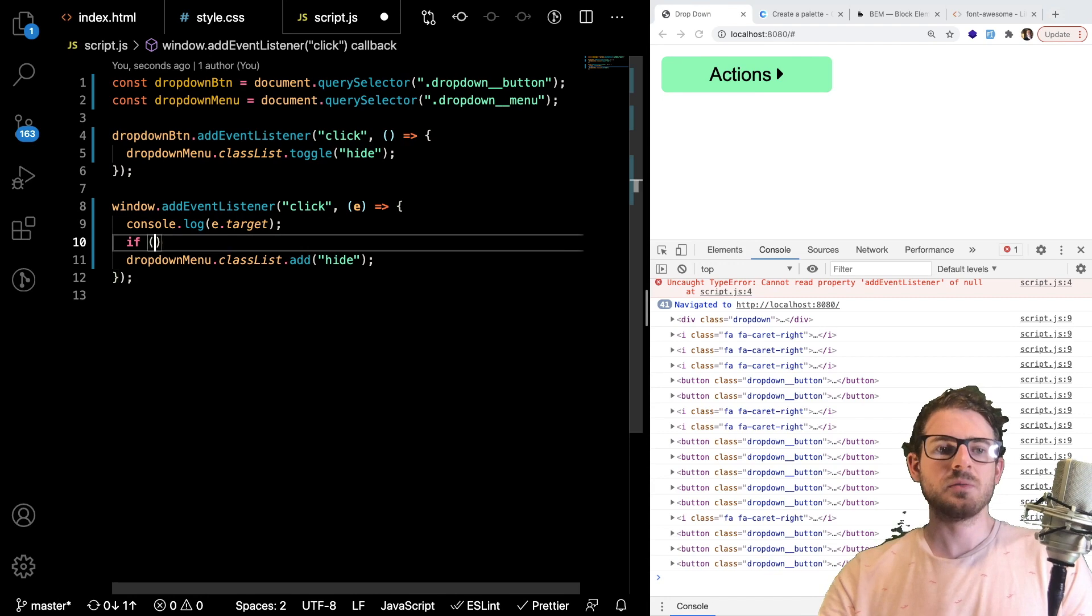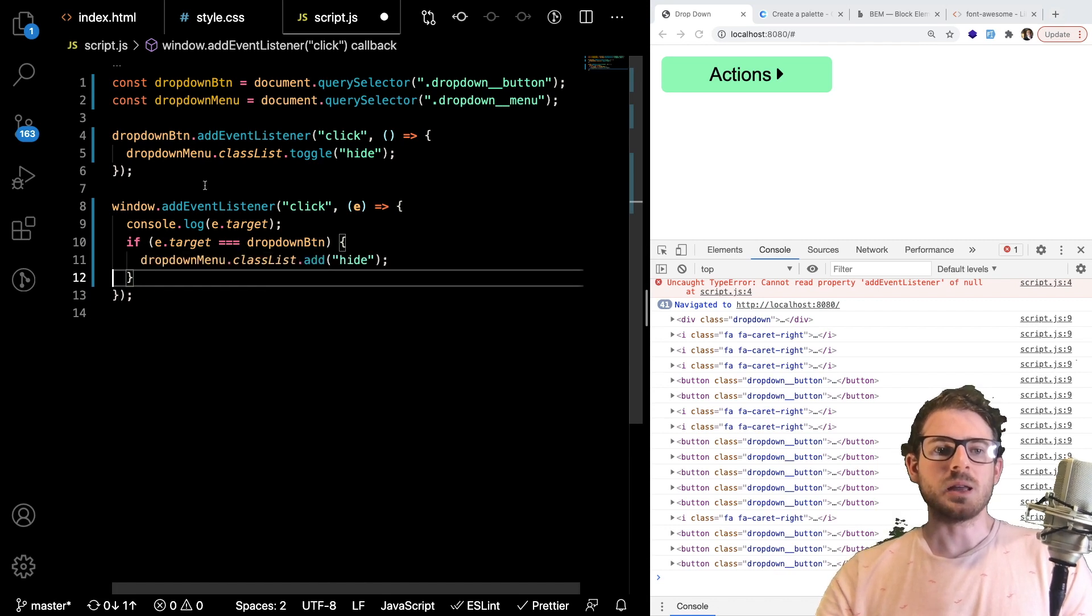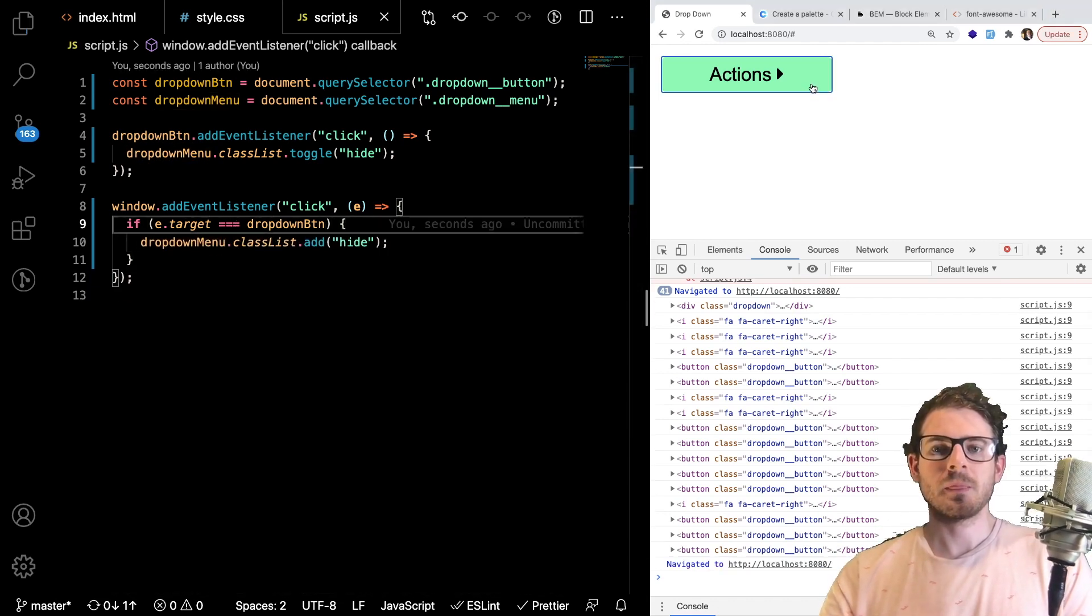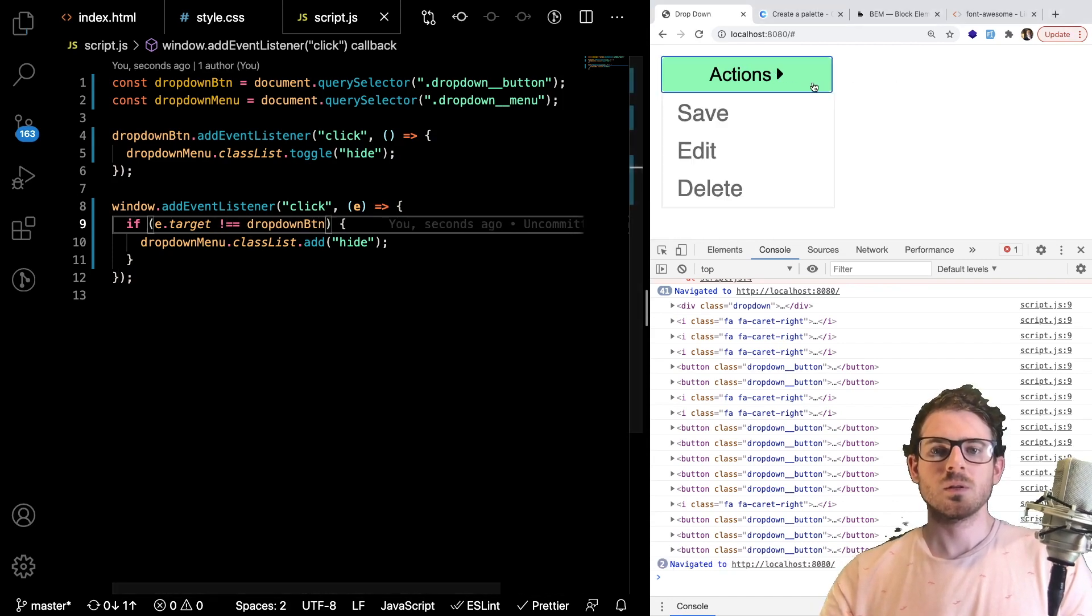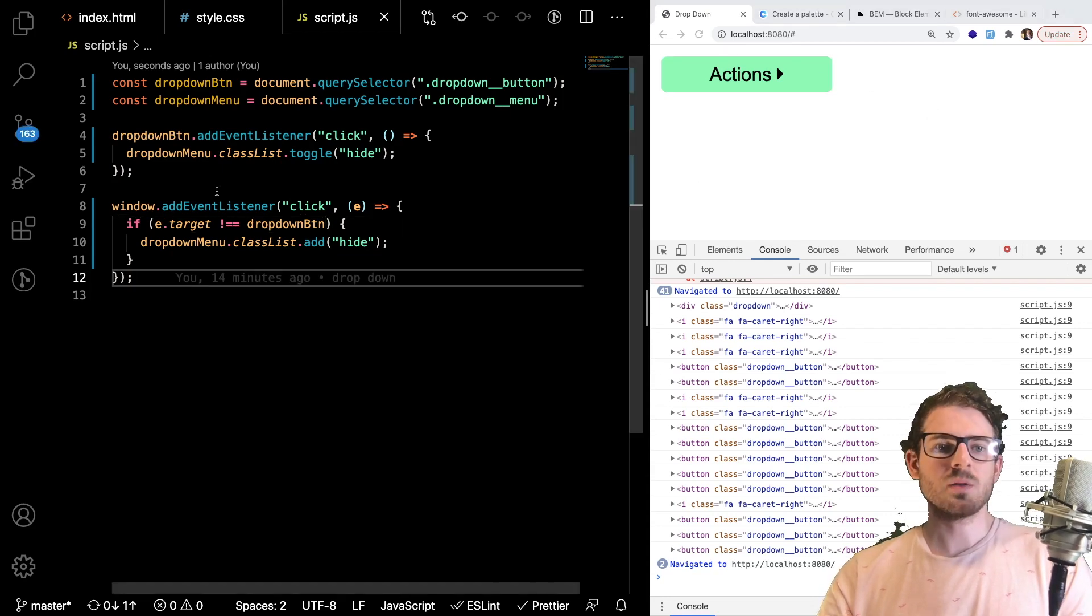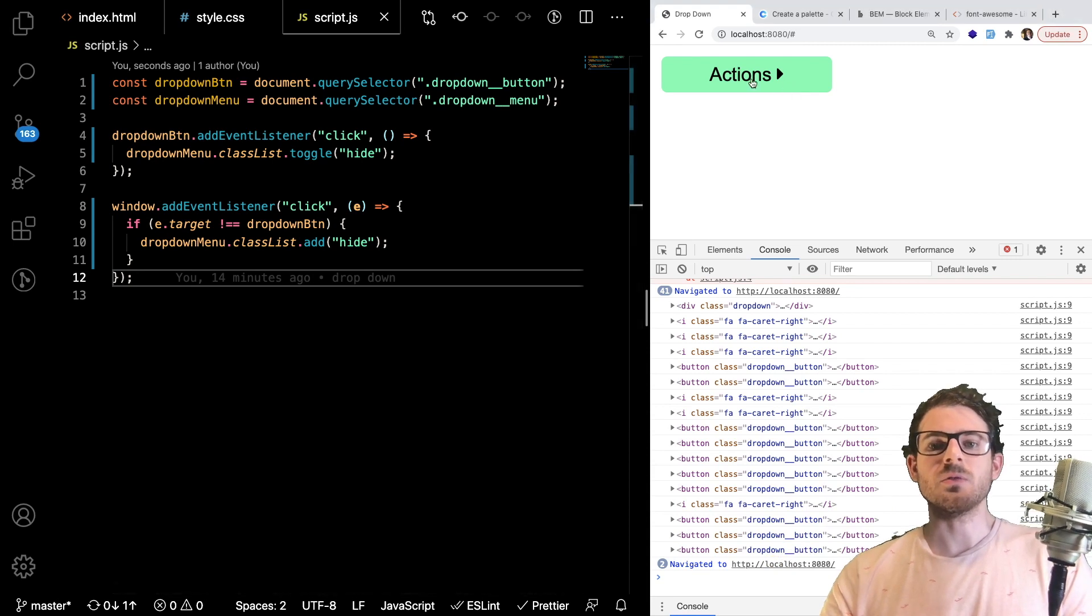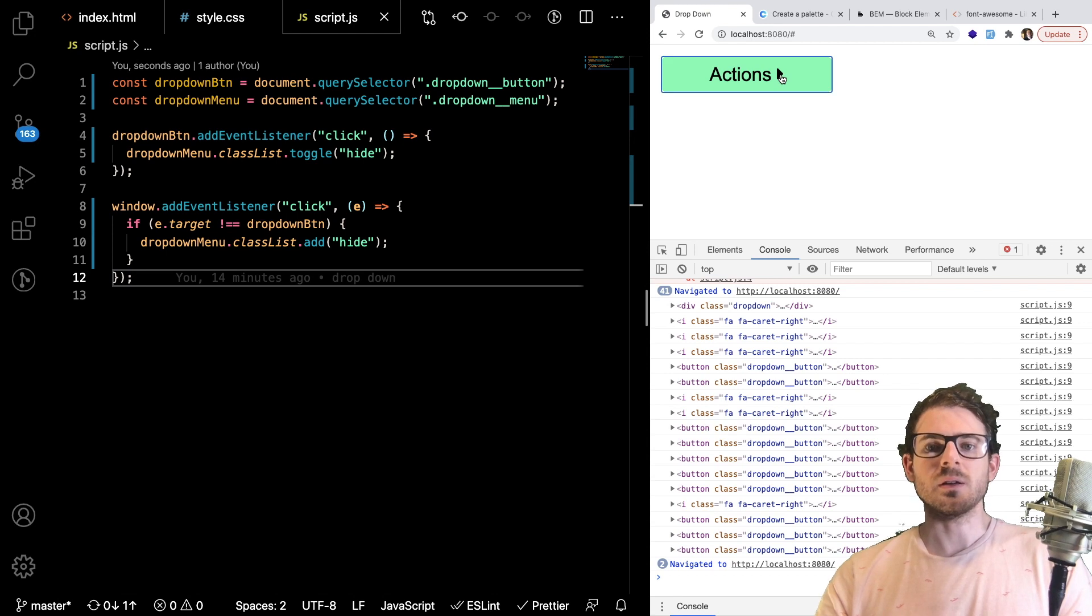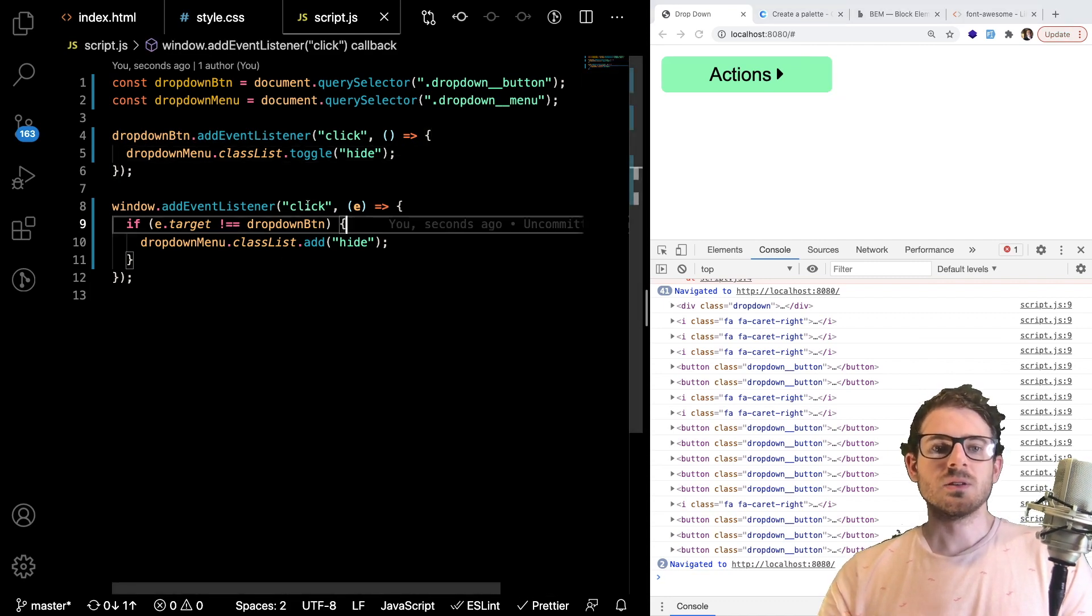So I can say if E.Target was equal to the dropdown button, then we don't want to hide it. Okay, so let's try that. Or maybe I have it backwards. There we go. So if the target is not equal to the button, that's when we need to hide the menu. So if you click on this, the only issue with this is I think if I click on the carrot, it's not going to do what it needs to do. So I don't know if I need to add like yet another listener or maybe there's a better way to do that.